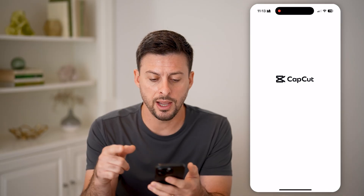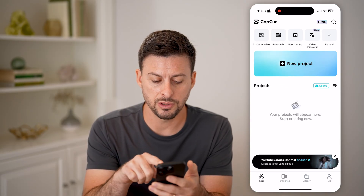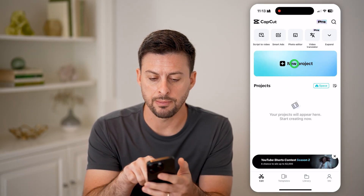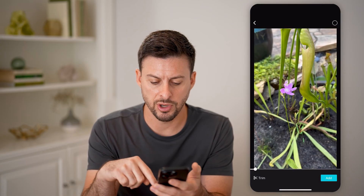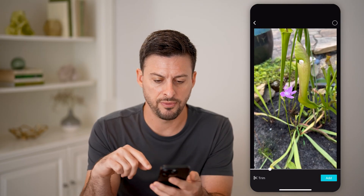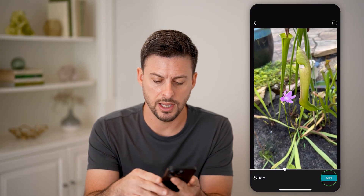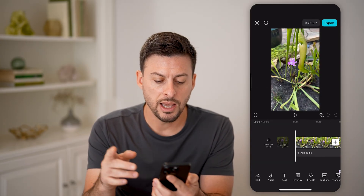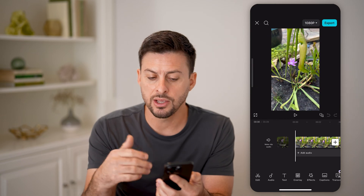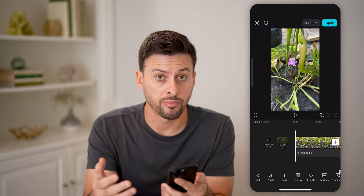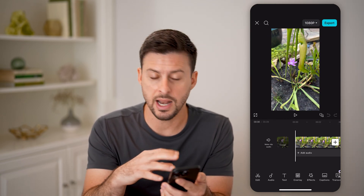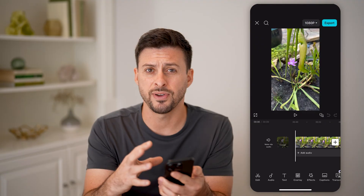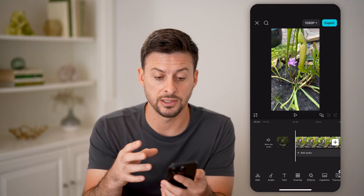Let's open up CapCut. The first thing we can do is tap new project, bring in a video, and hit add. Now I can go through the entire process of creating this template and adding a bunch of effects and edits to it.